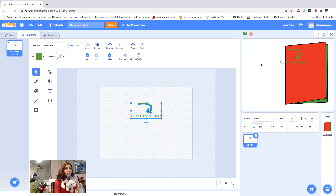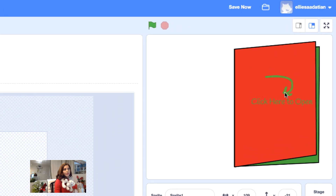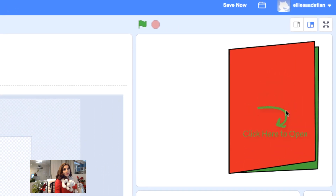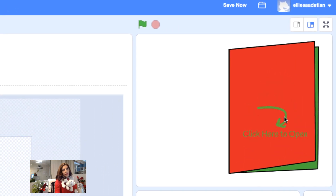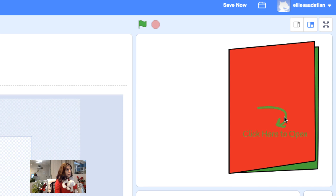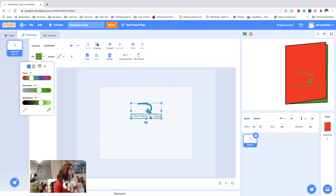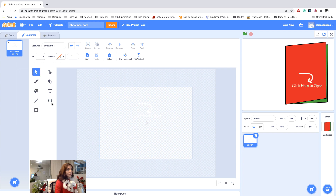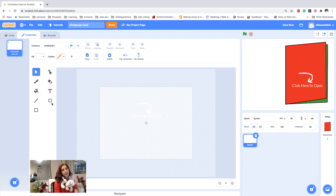I put the grouped sprite on top of my card. I like it better in white, so I change the color to something lighter — white — so that it looks better against the card background.